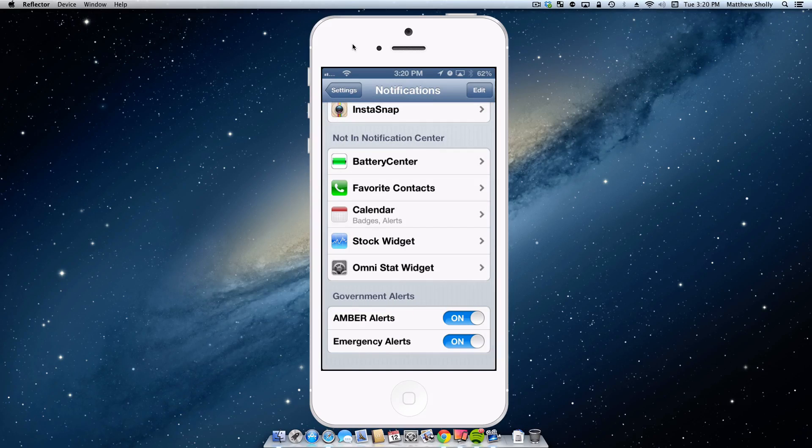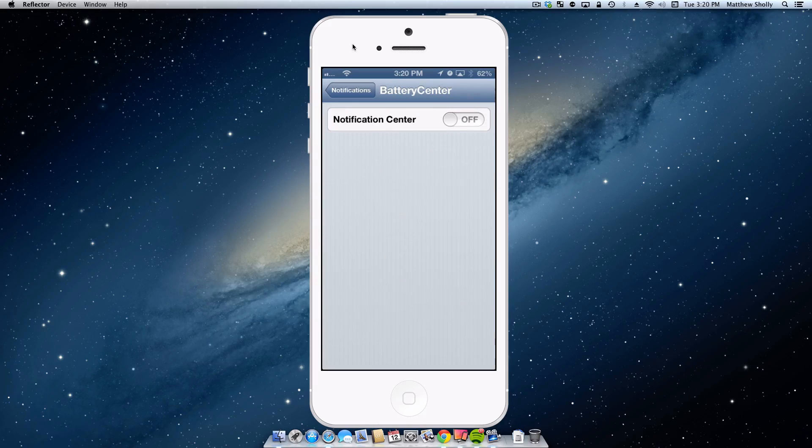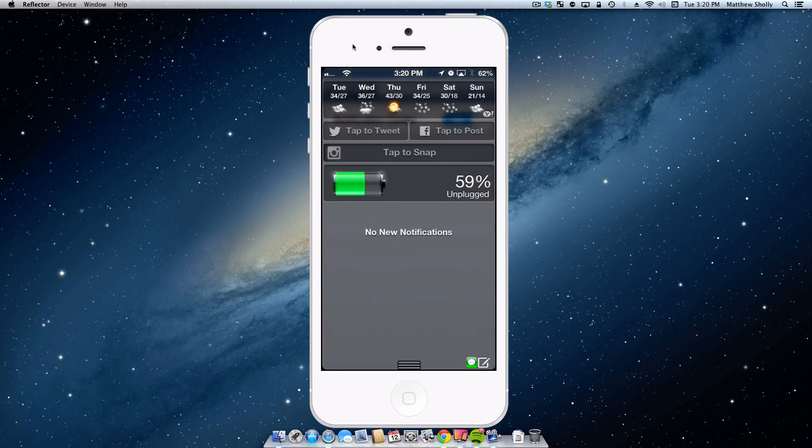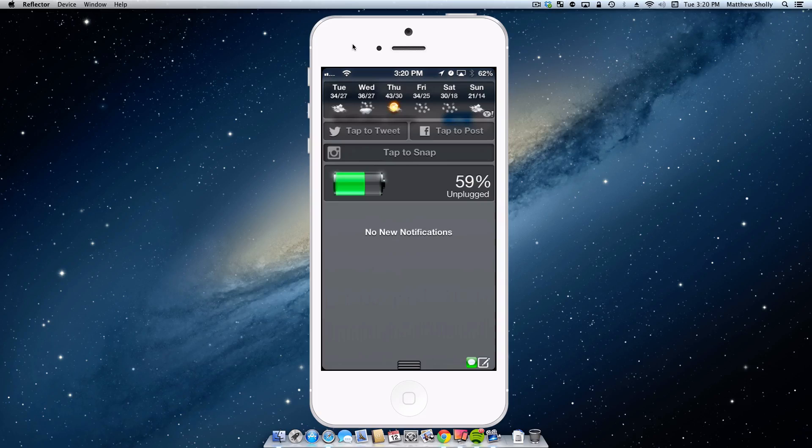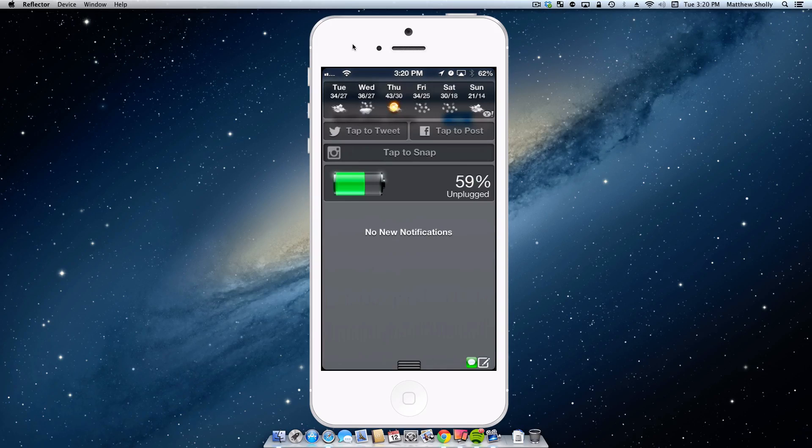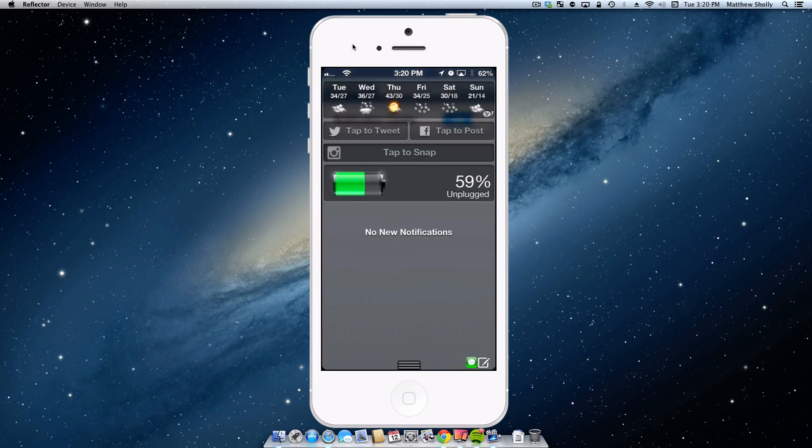The next one I really like, it's just kind of an aesthetic thing, but Battery Center. It's going to add my battery right in there, so I can see I'm at 59%, it's unplugged. What I do find funny is often it does not reflect the same percentage that is up top.